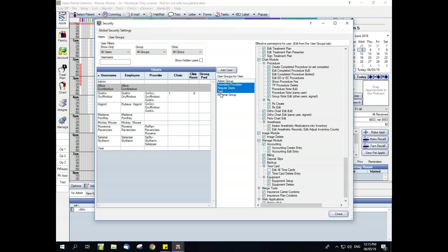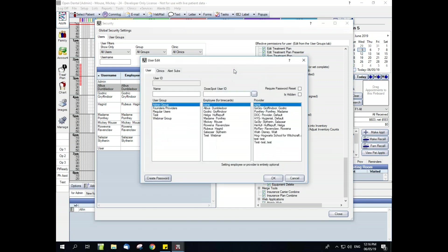On the right hand side we have the Effective Permissions for User column. This is a read-only view of the permissions for the user that you currently have highlighted. You cannot edit permissions from this window. And then lastly we have our Add User button right here in the middle. We're going to go ahead and click that. We're going to add a new user.